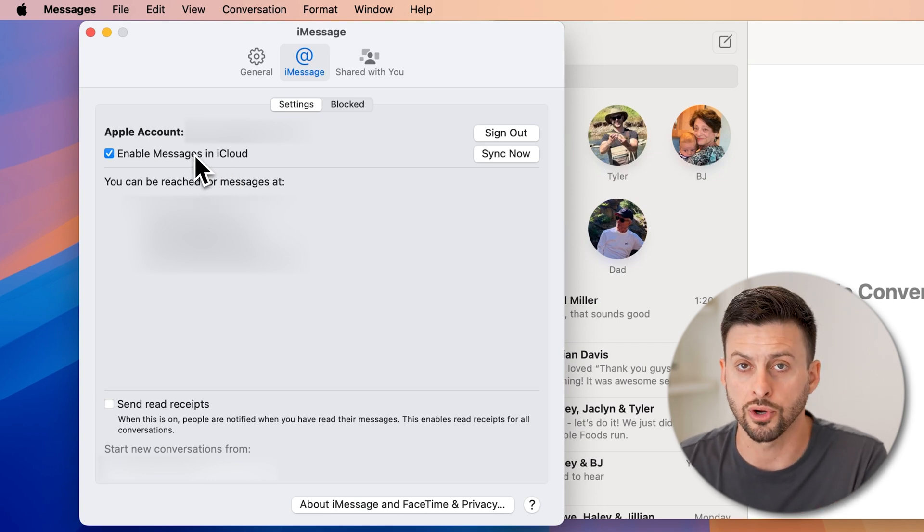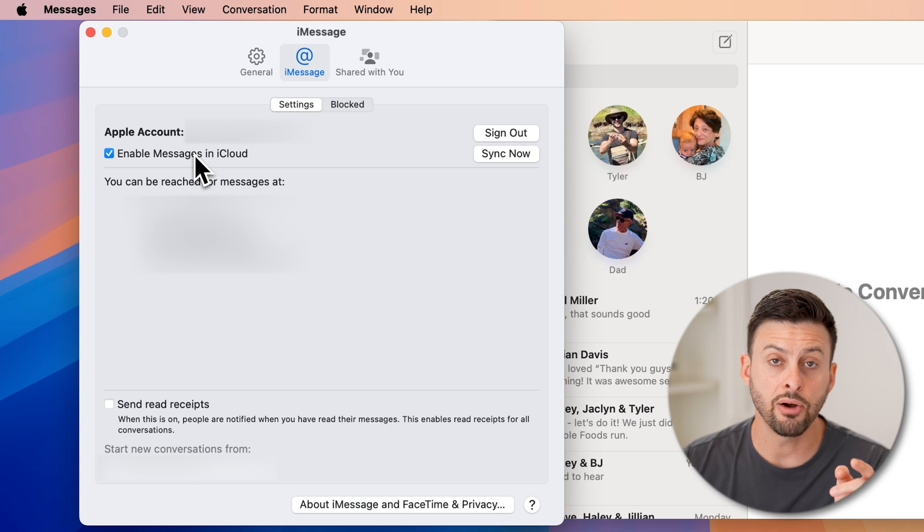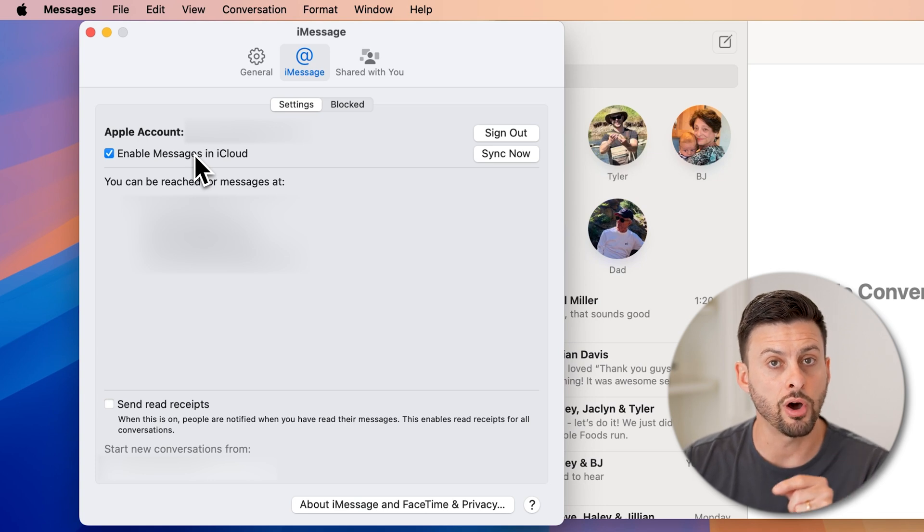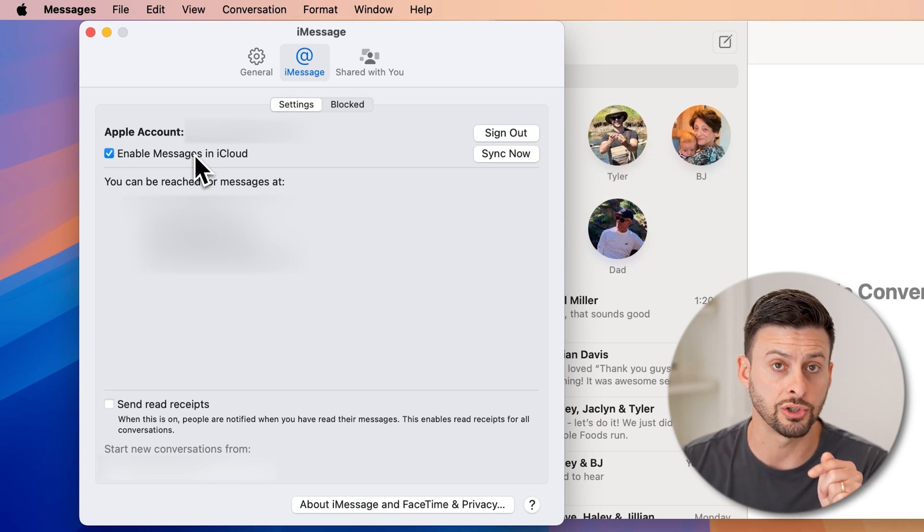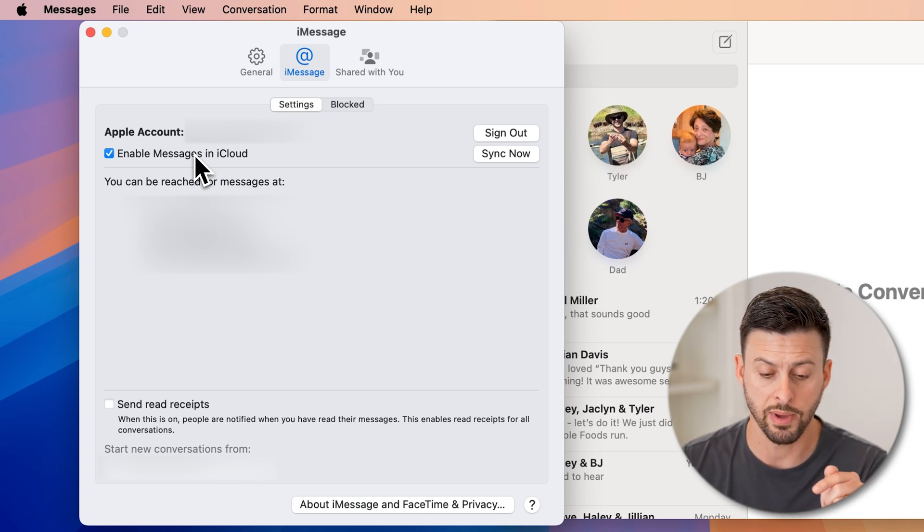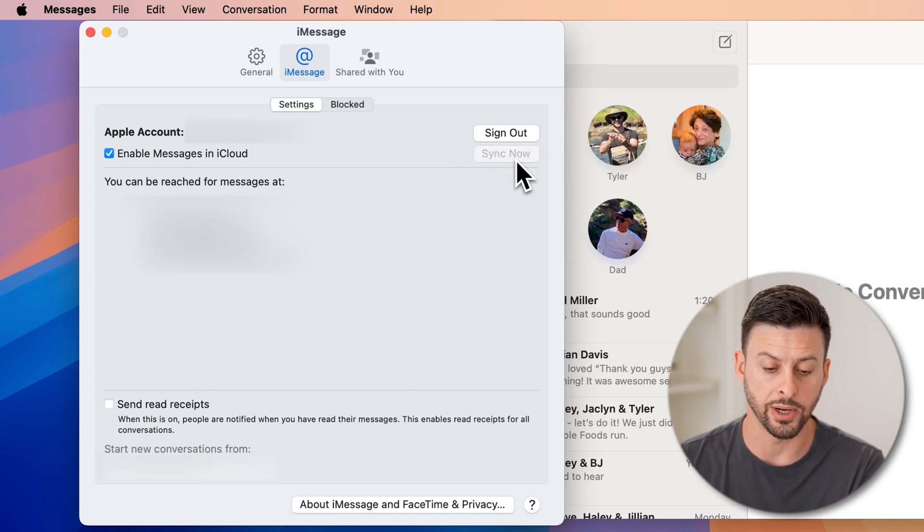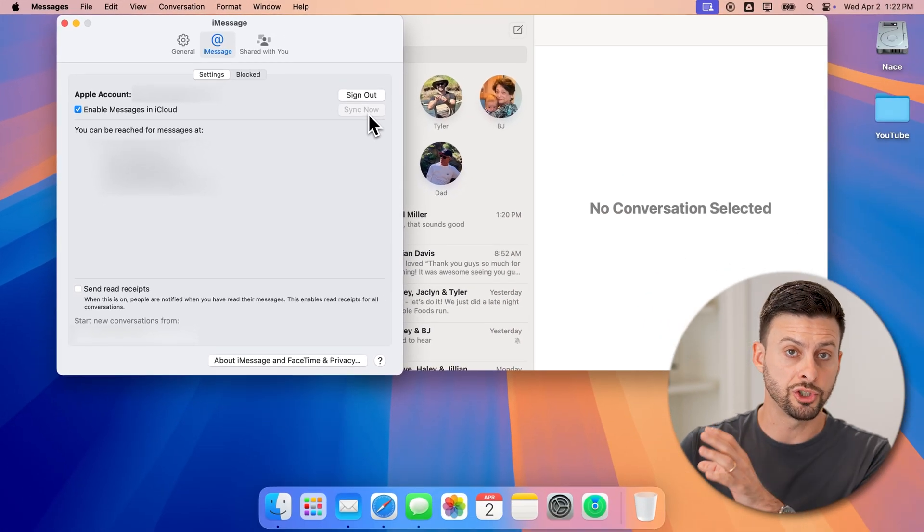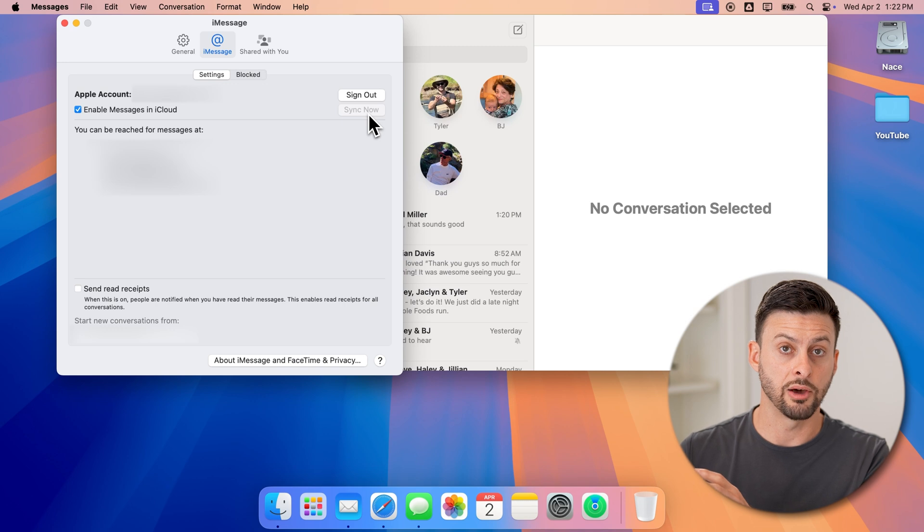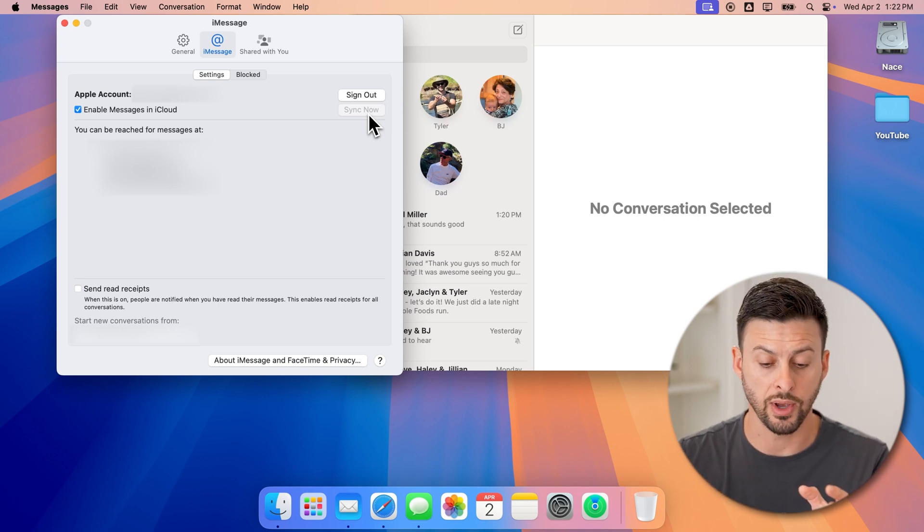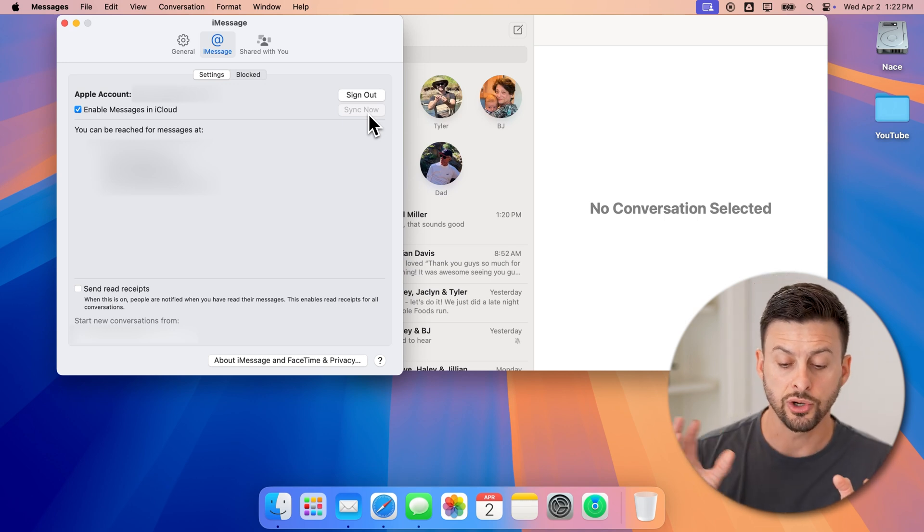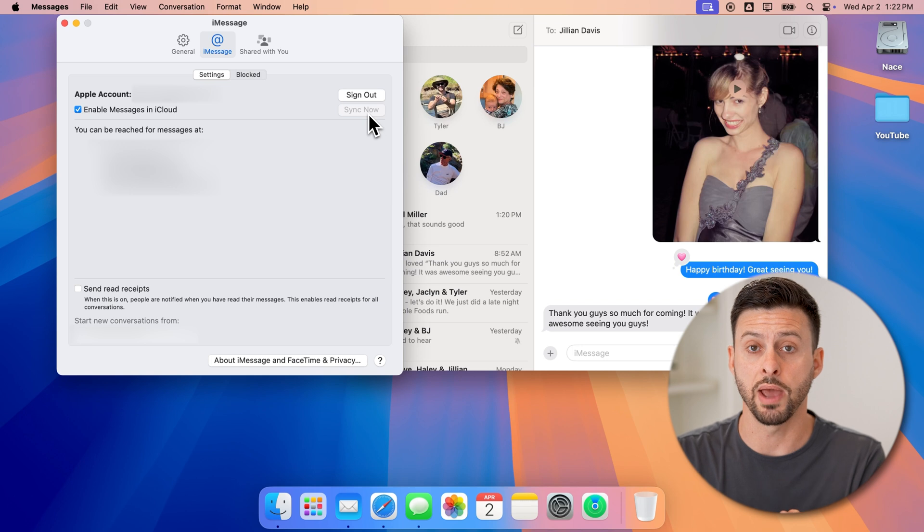So then it will start to sync up everything. And now if you don't automatically see those messages showing up on your Mac, all you have to do is hit this sync now button. Now what this will do is it will check iCloud for all of the messages that you have and start to download them onto your Mac.